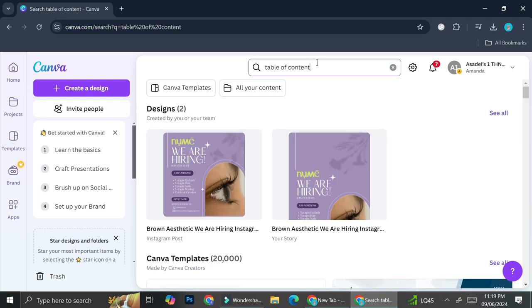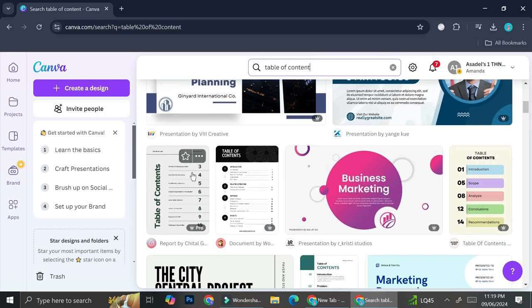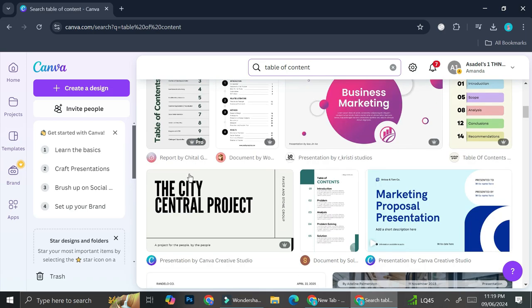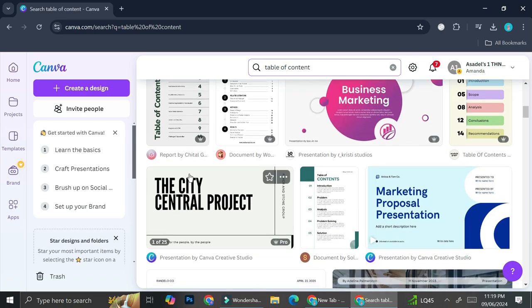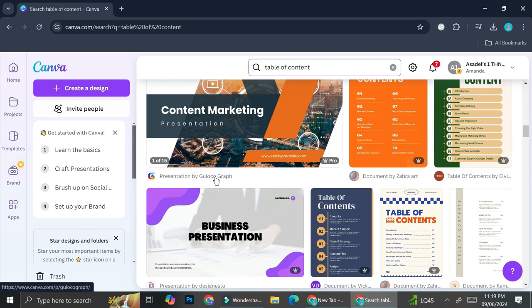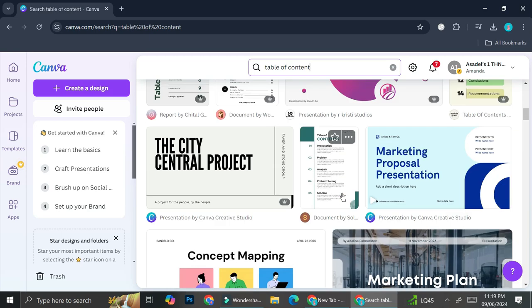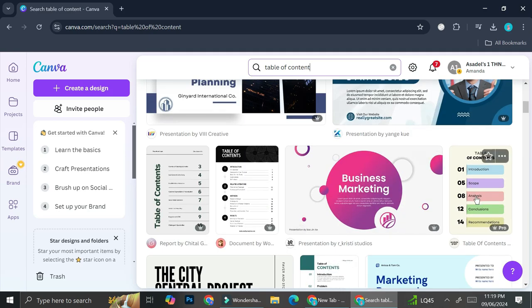Once you do that you're going to be able to see a bunch of table of contents templates that you can use. You can choose whichever table of contents you want to use. For example, I would like to use this one right here.